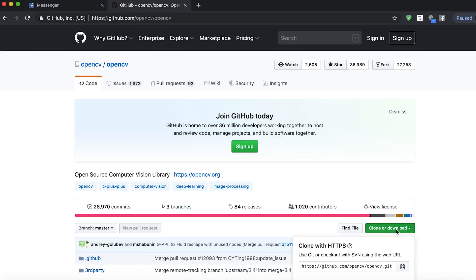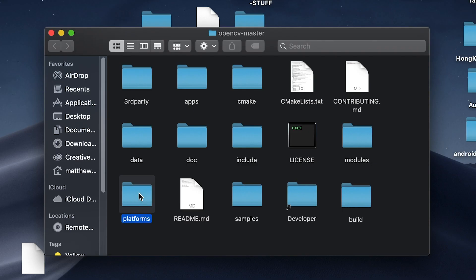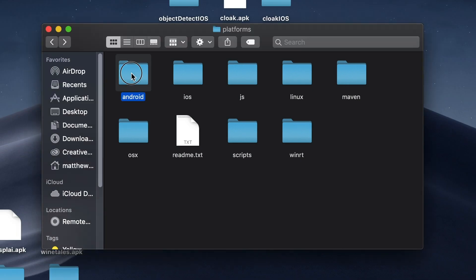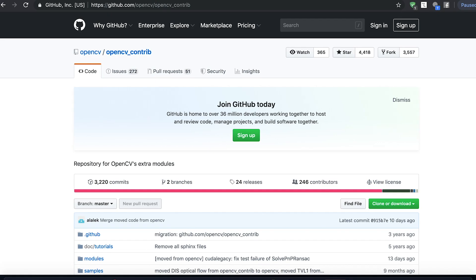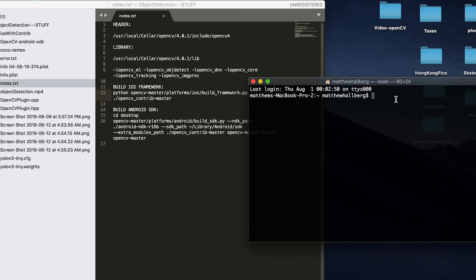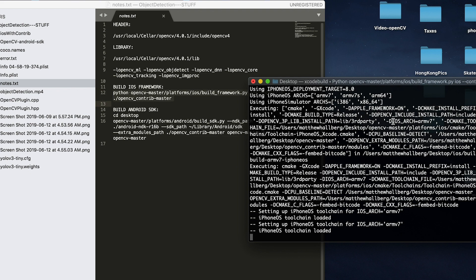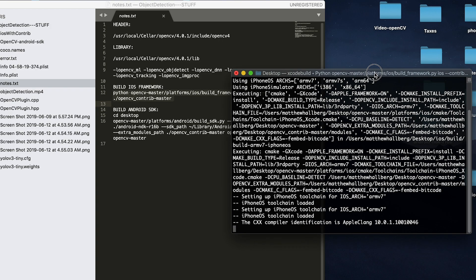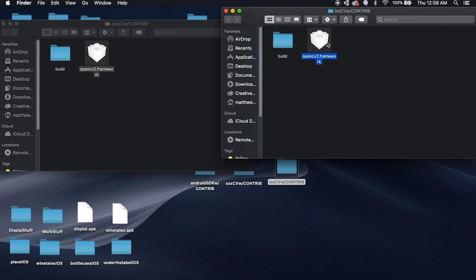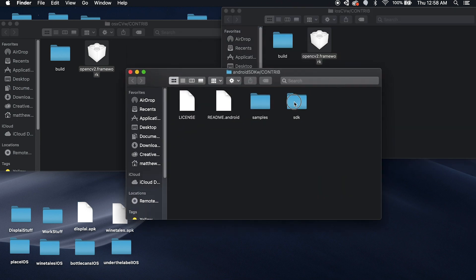When you download OpenCV from their GitHub, you'll notice a folder called Platforms that has iOS, Android, and OSX folders. Inside each folder is a Python script that will allow you to build OpenCV for each platform. We can't just build them right away because OpenCV has extra features in their repo OpenCV contrib. So we need to download that and then run each Python script to build OpenCV for all the different platforms. For Mac and iOS, we get an OpenCV.framework file and for Android, we get an SDK folder.